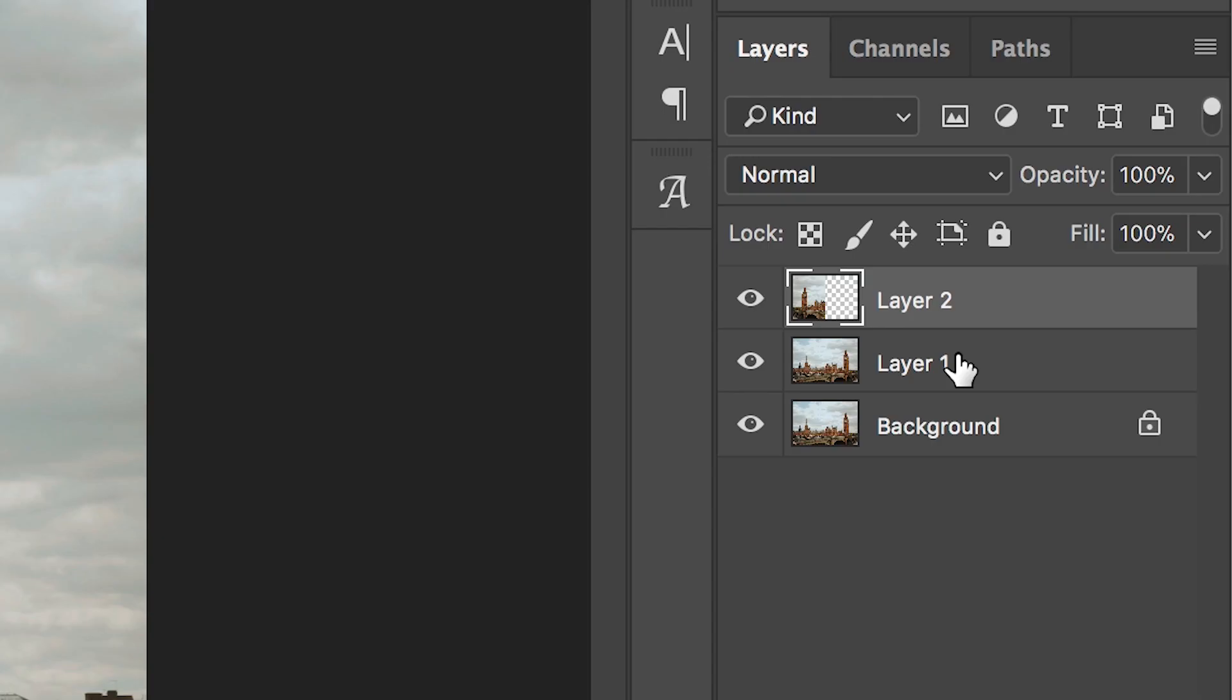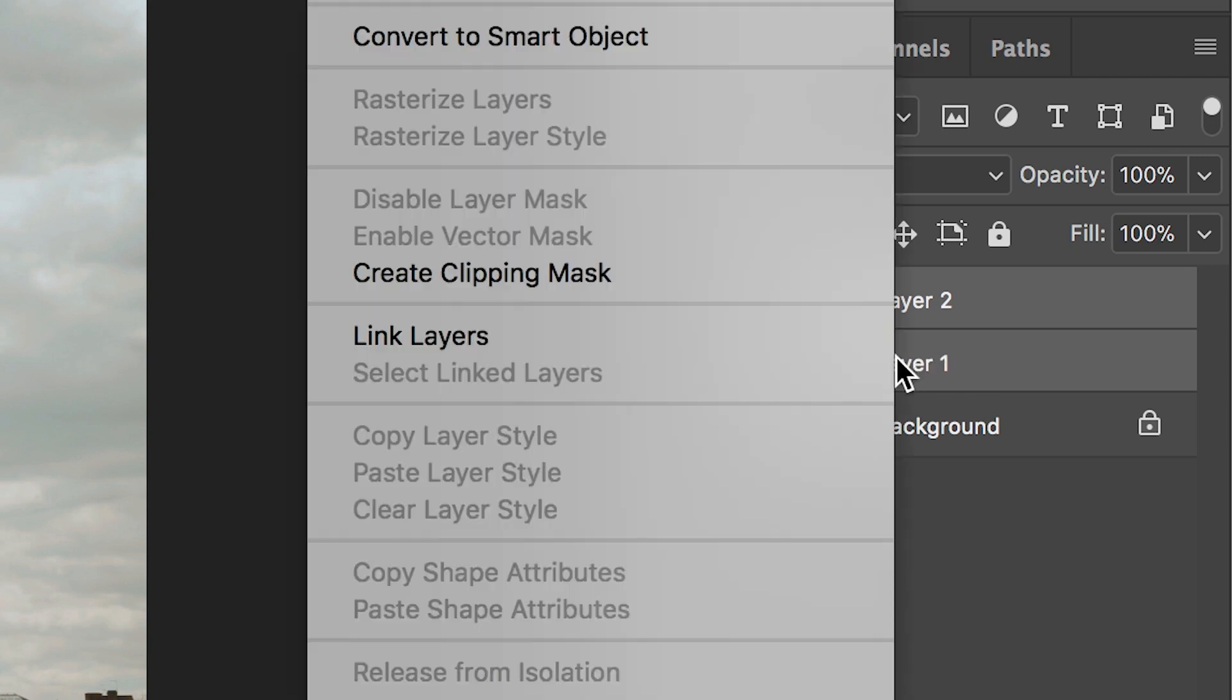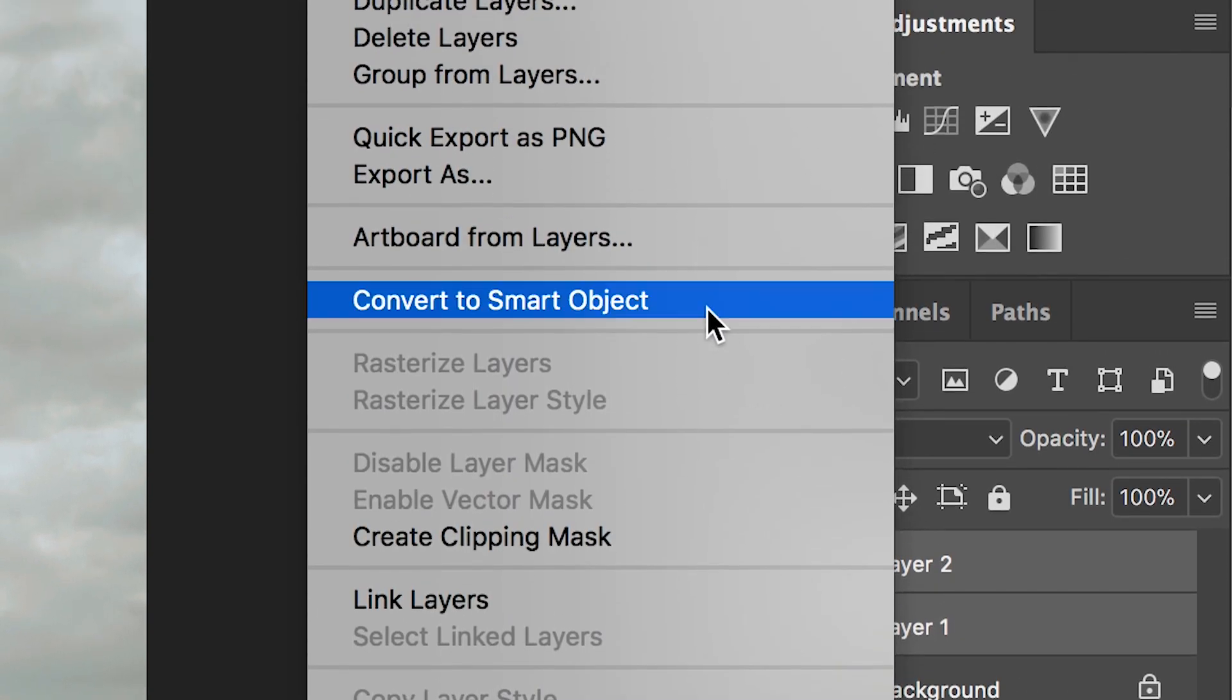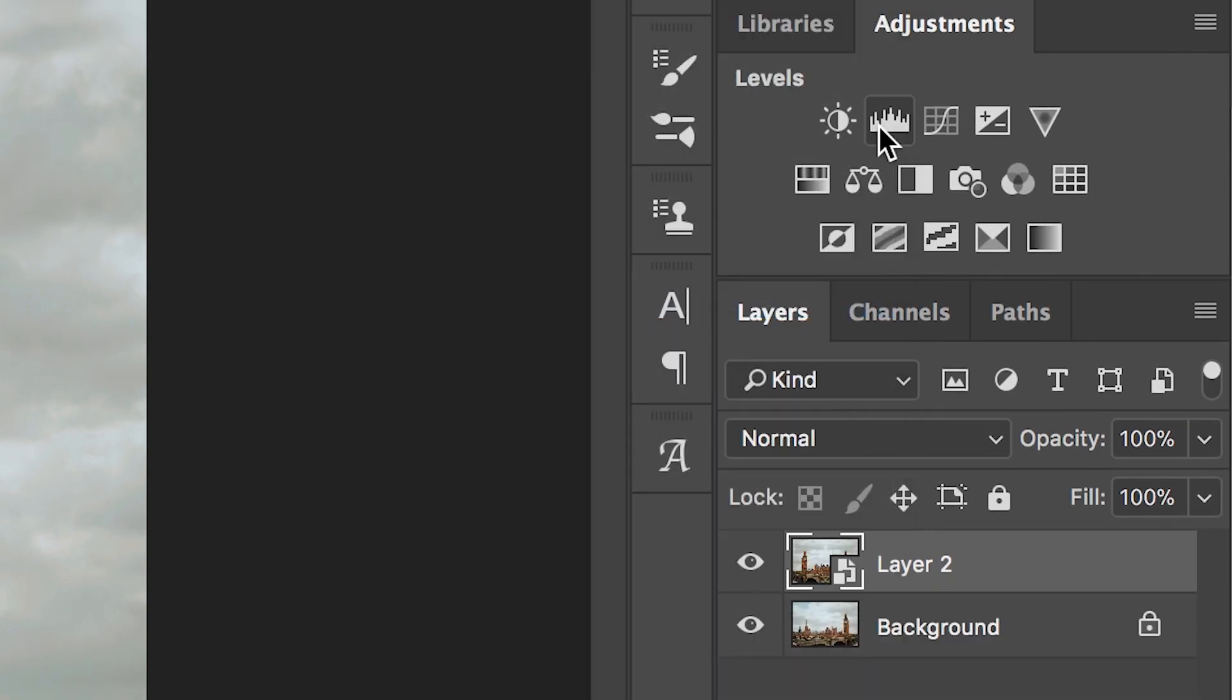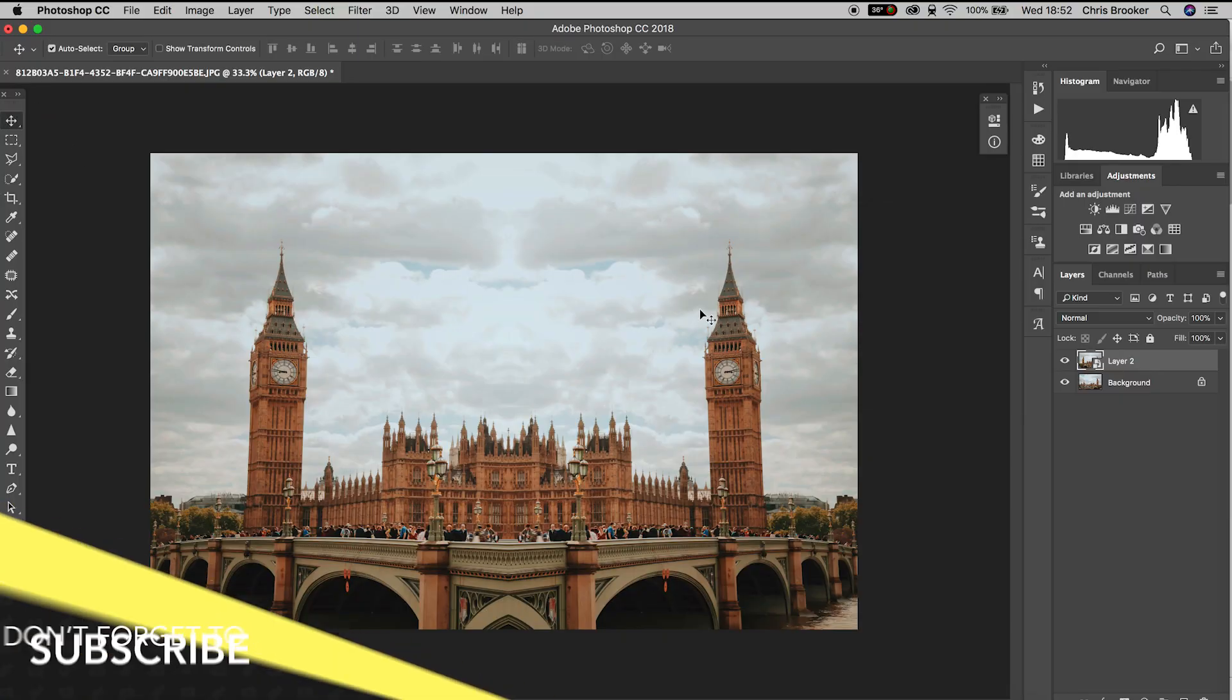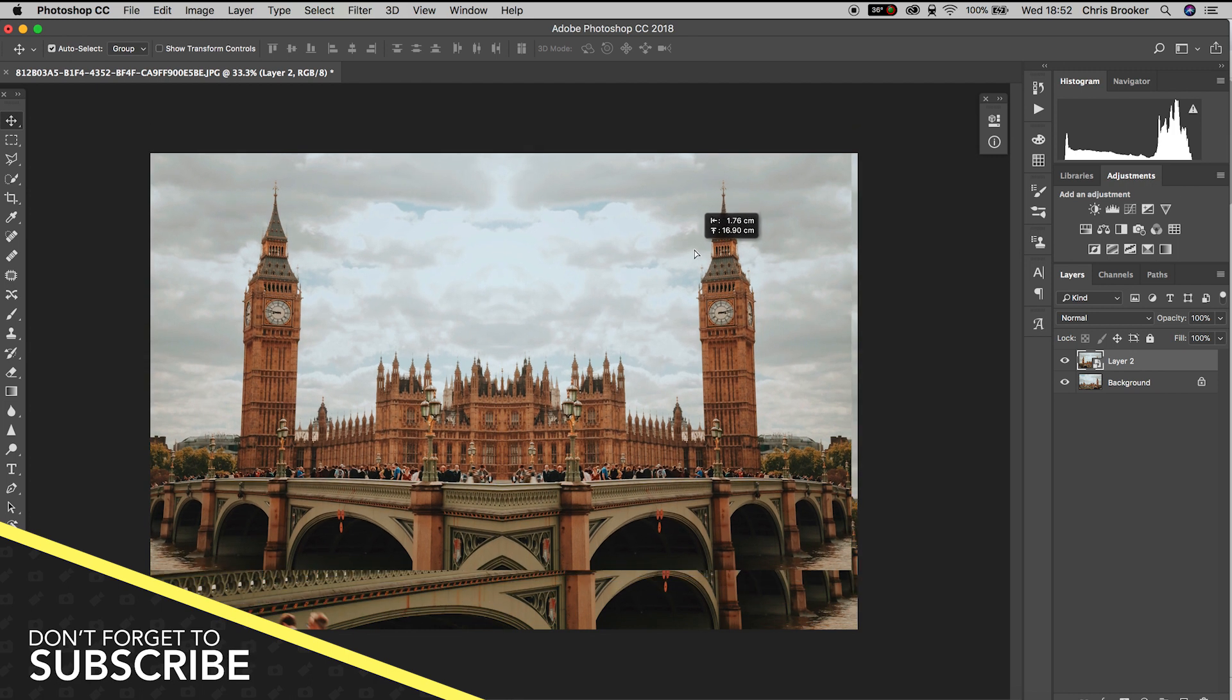Press Enter to confirm, then select layer two and layer one, right-click and convert to smart object. This turns those two layers into one layer. We're going to do the same thing again for the next axis.